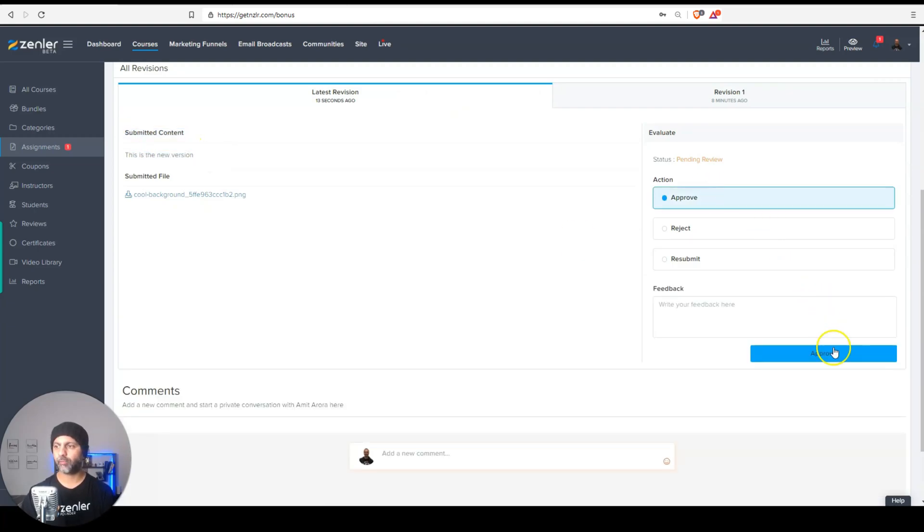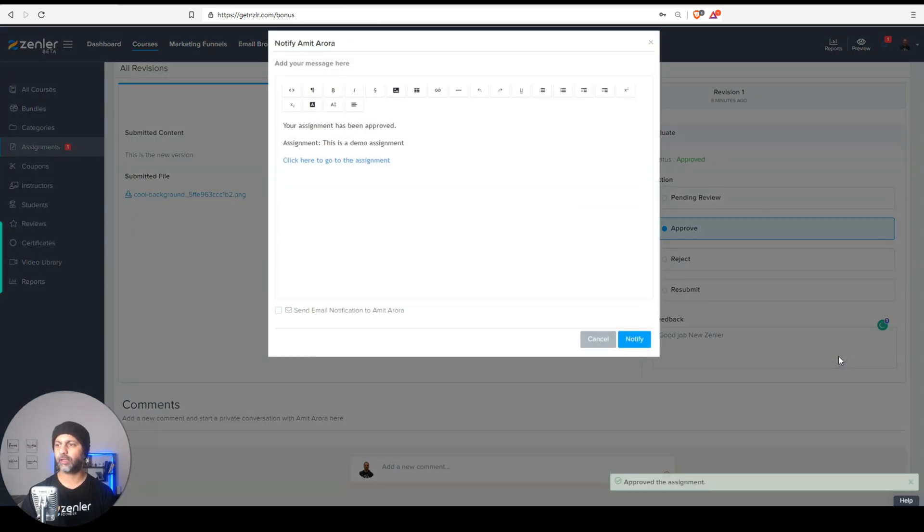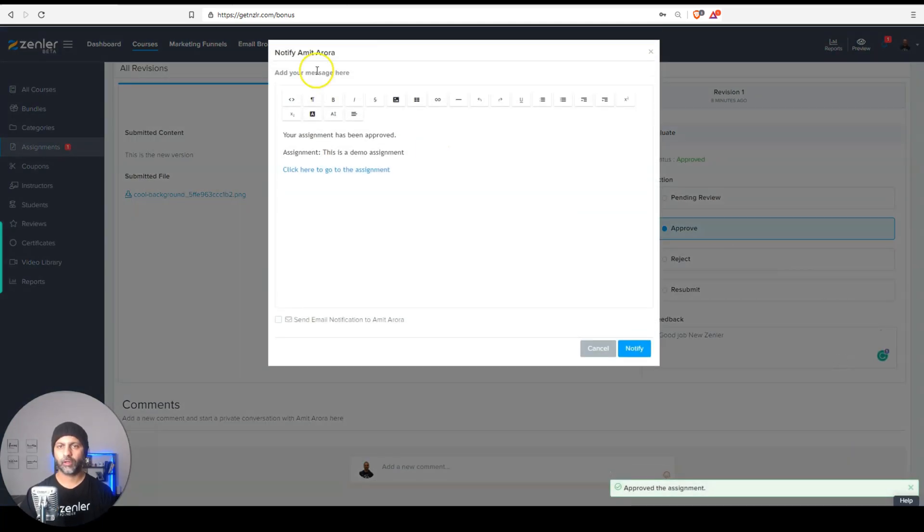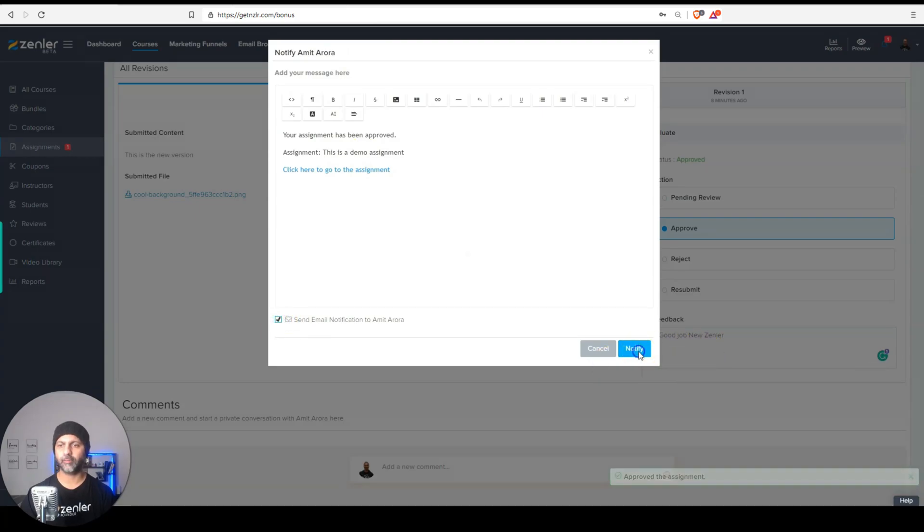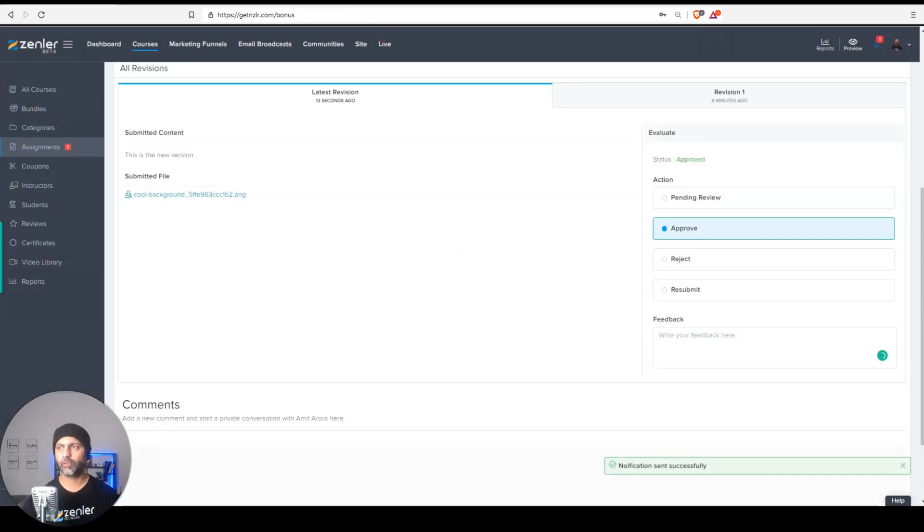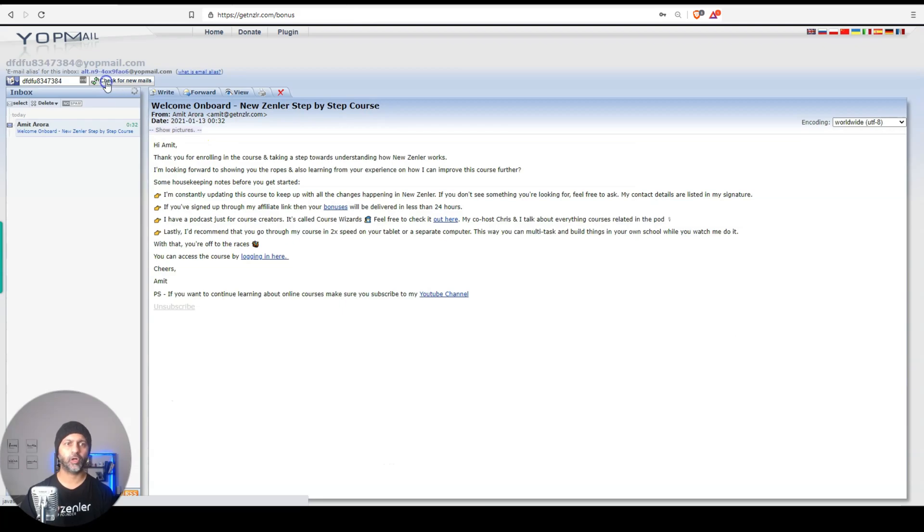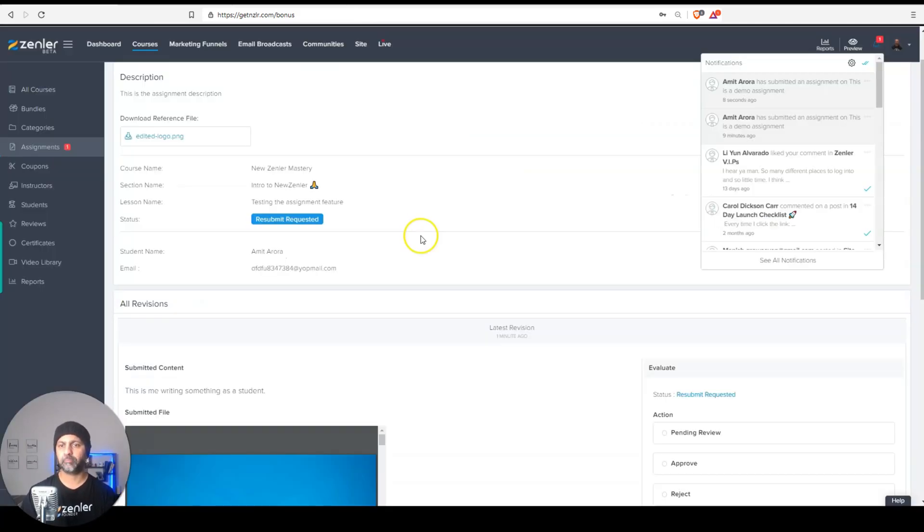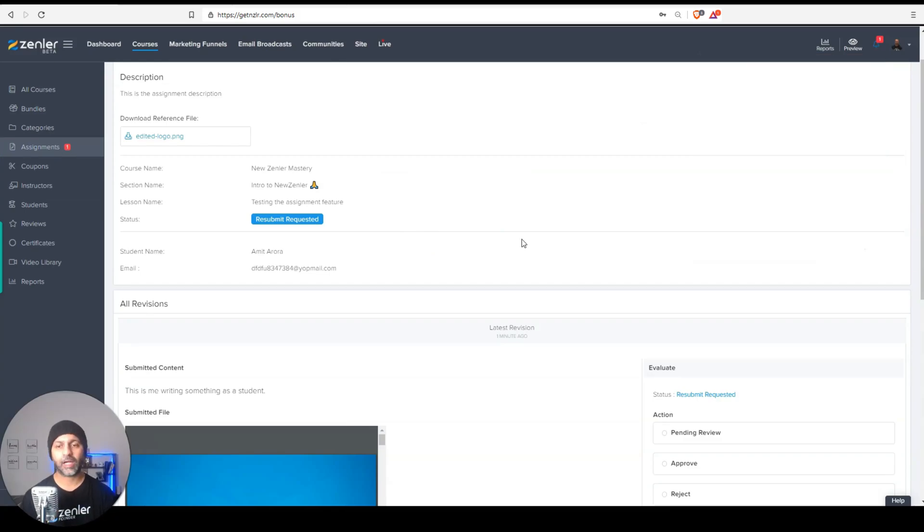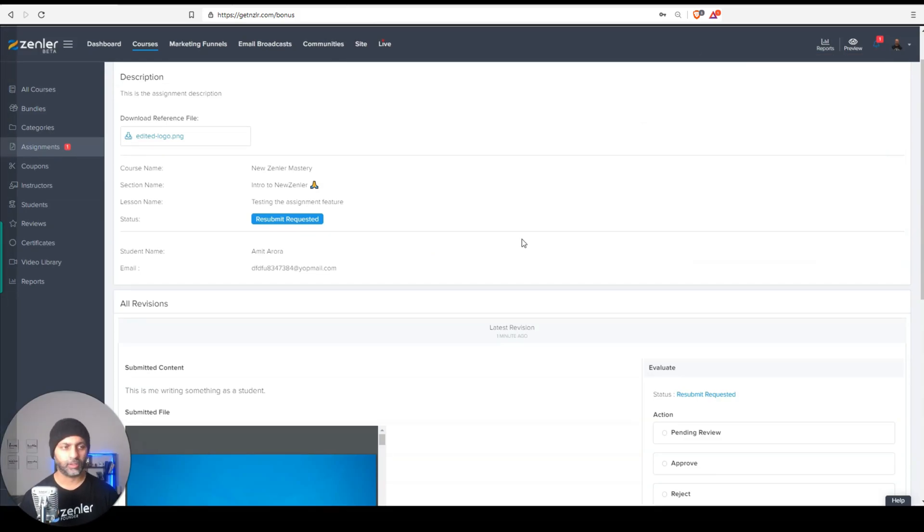And now I'm ready to approve this, my feedback in here and hit approve. So again, you can change the message. I did not see the email come through. I'm in my disposable email inbox and that email never came through. I don't know if that's because I'm using your mail, but I never received that email. But that is how assignments work in NewsZen.